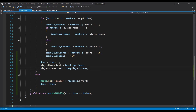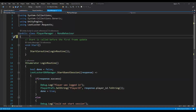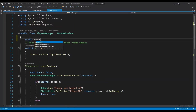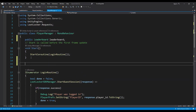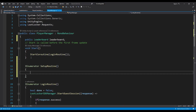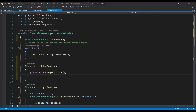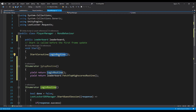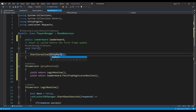Now we call this function after our player manager has logged us in, since we need the player authenticated before retrieving scores. We go back to PlayerManager, add a public Leaderboard reference, and create a new IEnumerator called 'setupRoutine'. It first yields loginRoutine, then yields leaderboard.fetchTopHighScoresRoutine. We swap loginRoutine with setupRoutine in the Start function. All the code for the leaderboard is now done — we just need to set up some UI to show it.